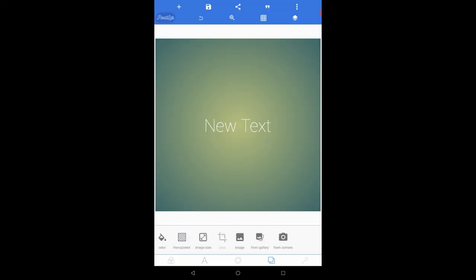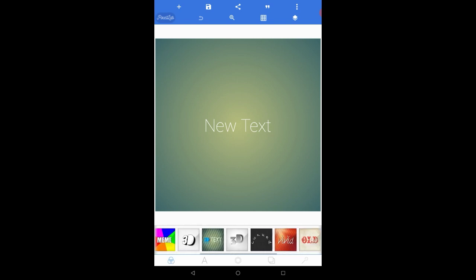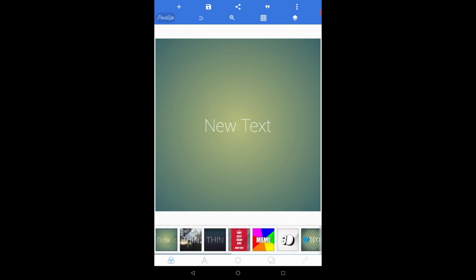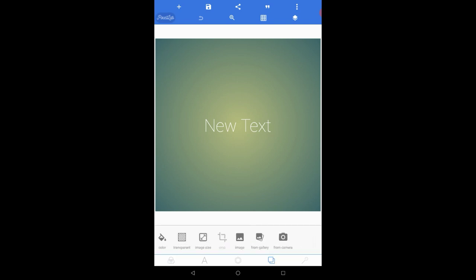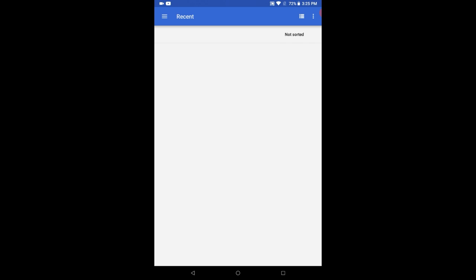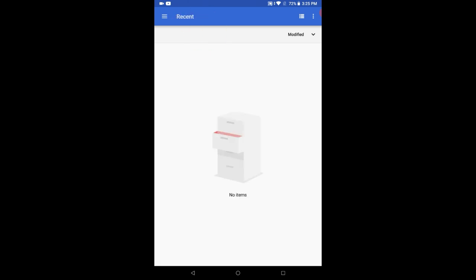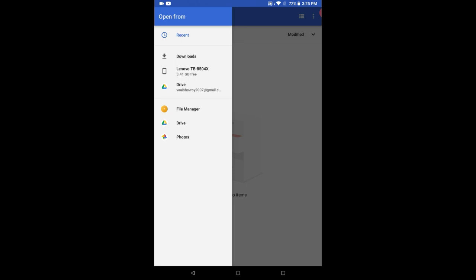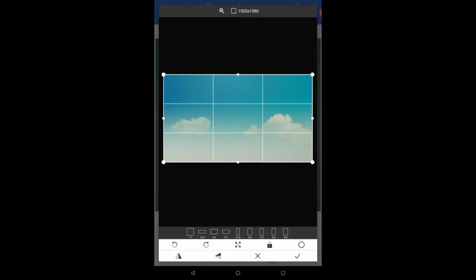First of all we will talk about the background. PixelLab provides you with a lot of inbuilt backgrounds which are quite good. If you want to select a background of your own, you can simply go to the background option, then the 'from gallery' option, then click on the 3 lines and then on photos. From there you can choose any background you want.